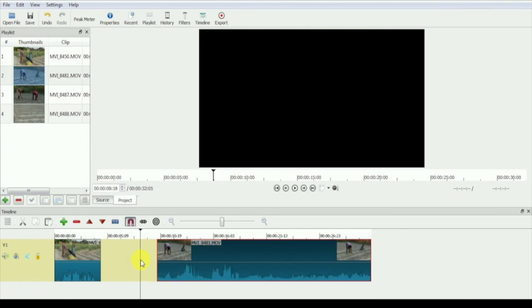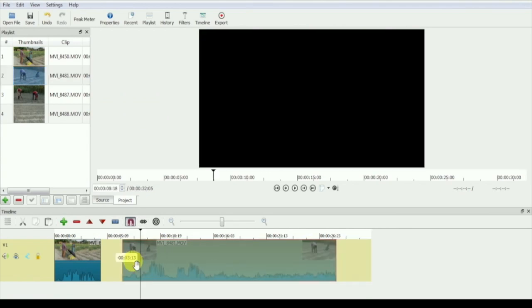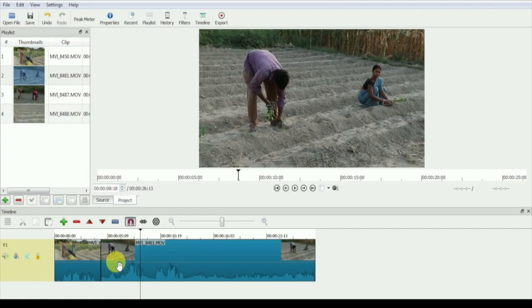In the next video, we will see how to edit on the timeline and use multiple tracks. Thank you.